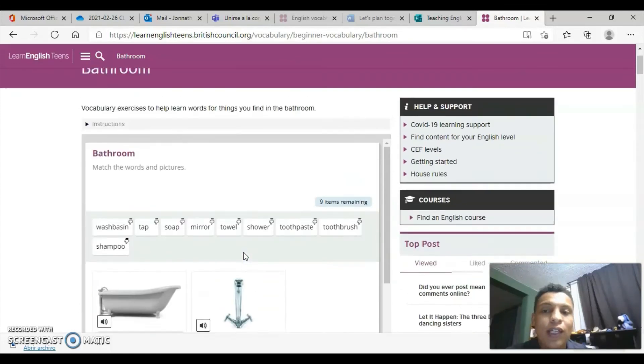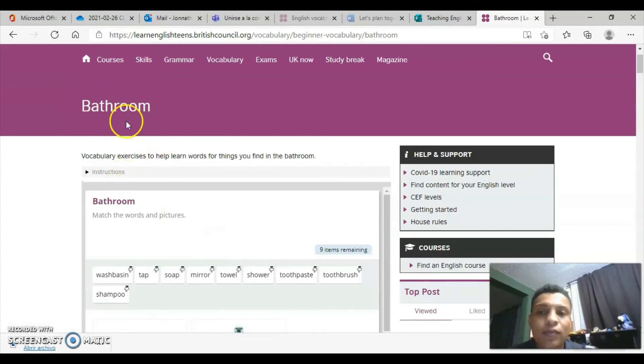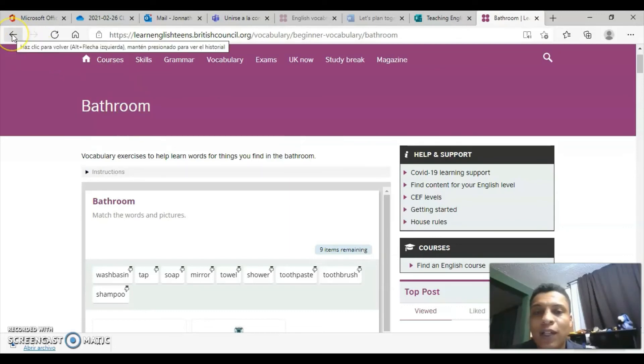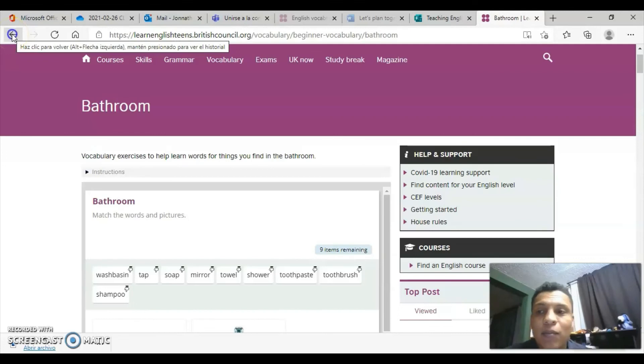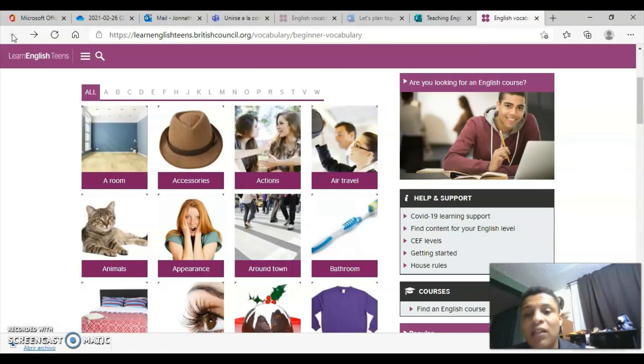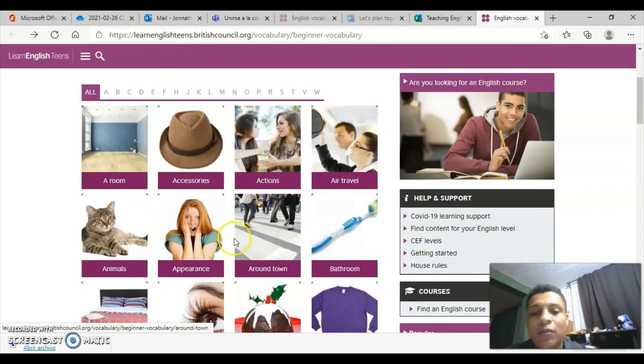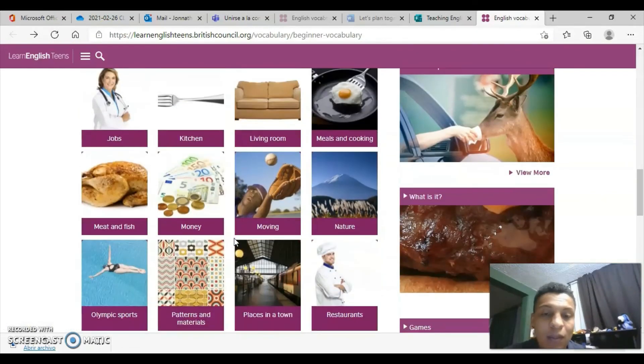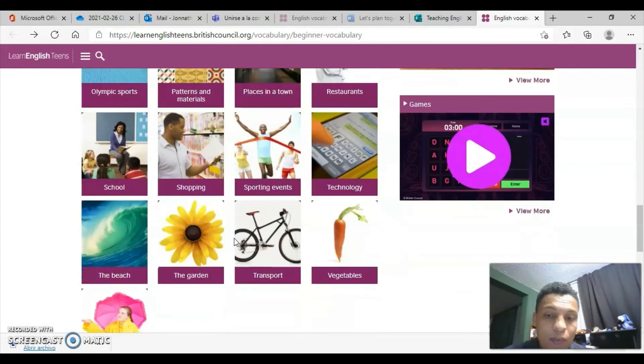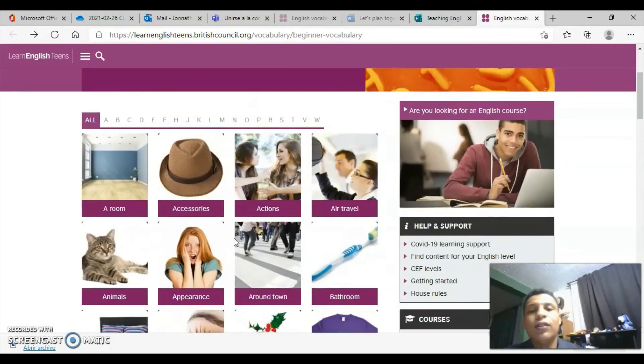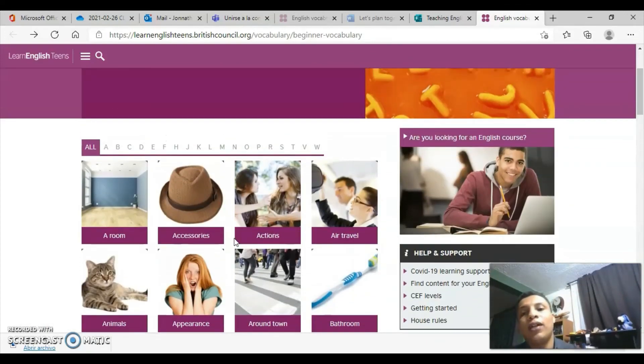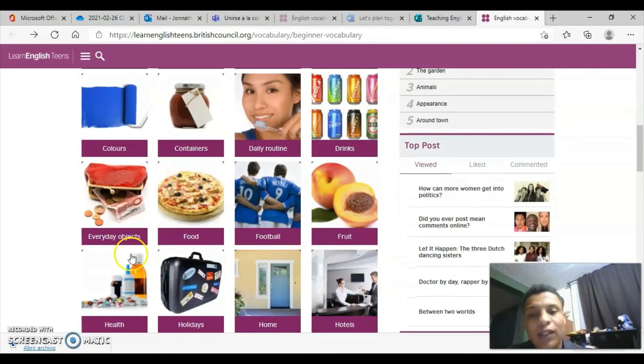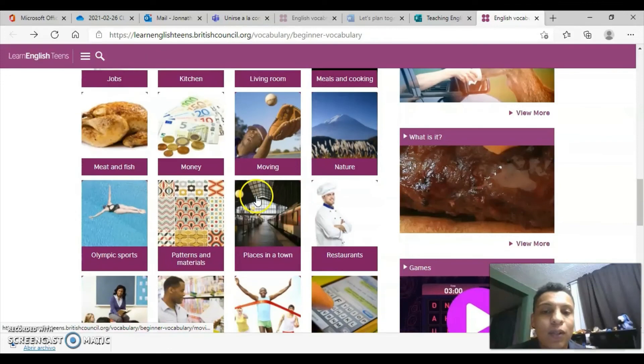This is the invitation to do it section by section. Here we are in the bathroom section, where we have vocabulary related to bathroom things - what we find in the bathroom, the brush, the toilet paper, etc. And likewise, we have many other vocabulary categories to practice. I hope you can access this site that's super cool, very complete, to practice all this vocabulary.